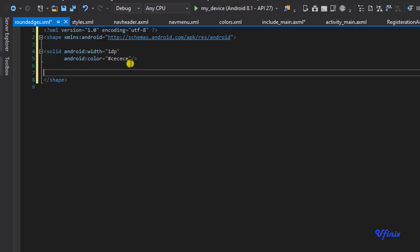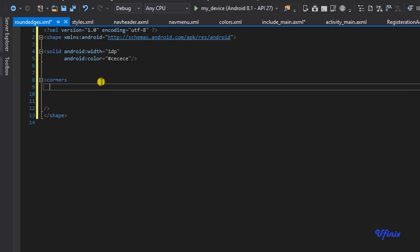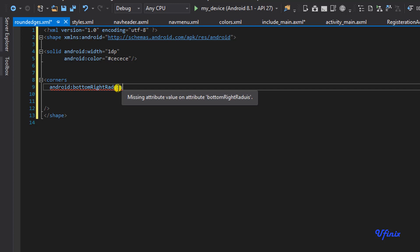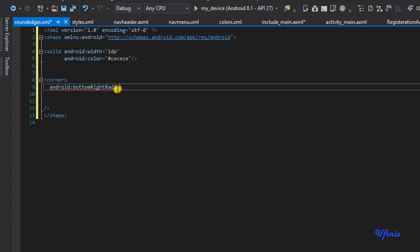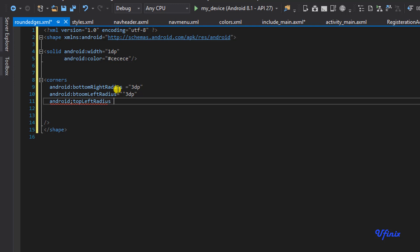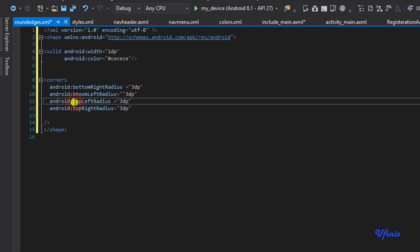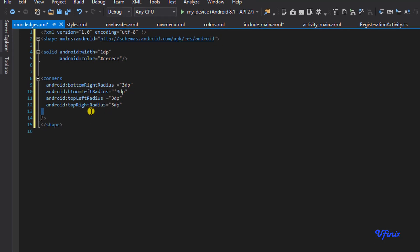Next we define our corners. Inside the corners element we'll set android:bottomRightRadius to 3dp, android:bottomLeftRadius to 3dp, android:topLeftRadius to 3dp, and android:topRightRadius to 3dp. Make sure you spell 'radius' correctly or it won't work. That's all we need here — let's save this.